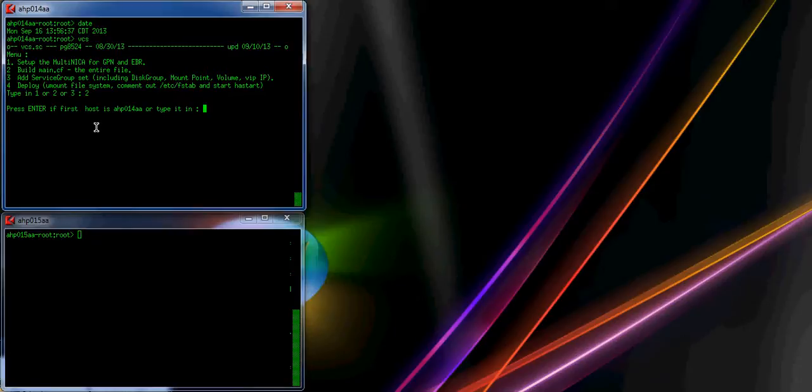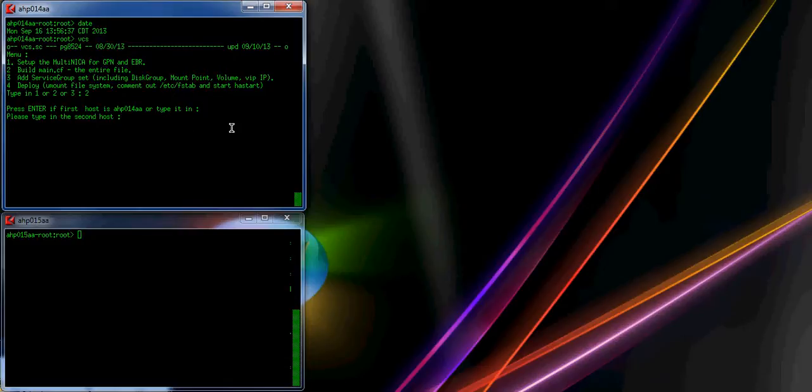Hit enter. It identifies your host. If this is your host, you hit enter; otherwise you type in the host name. You need to type in the second host, AHP015AA.